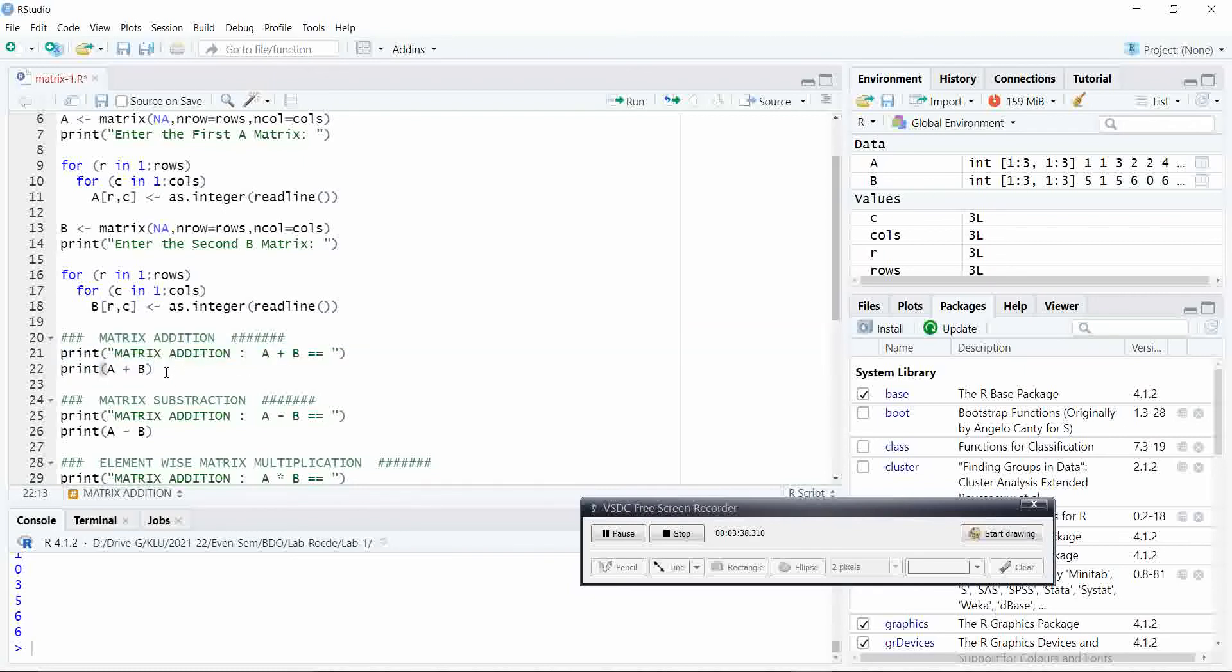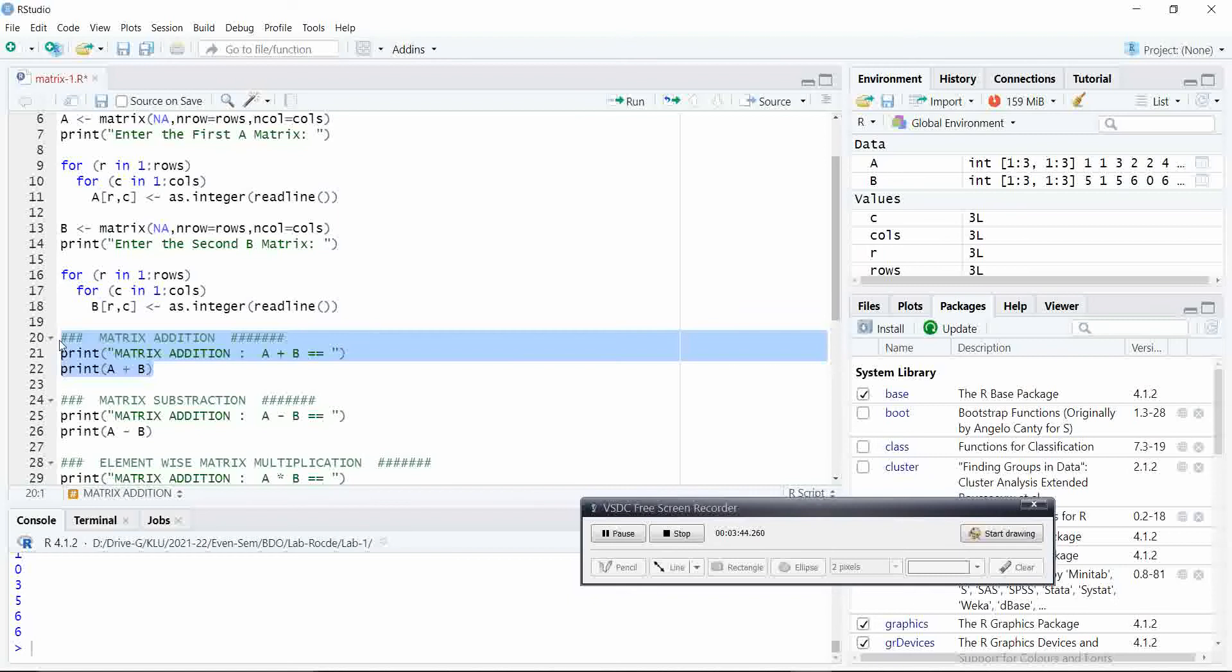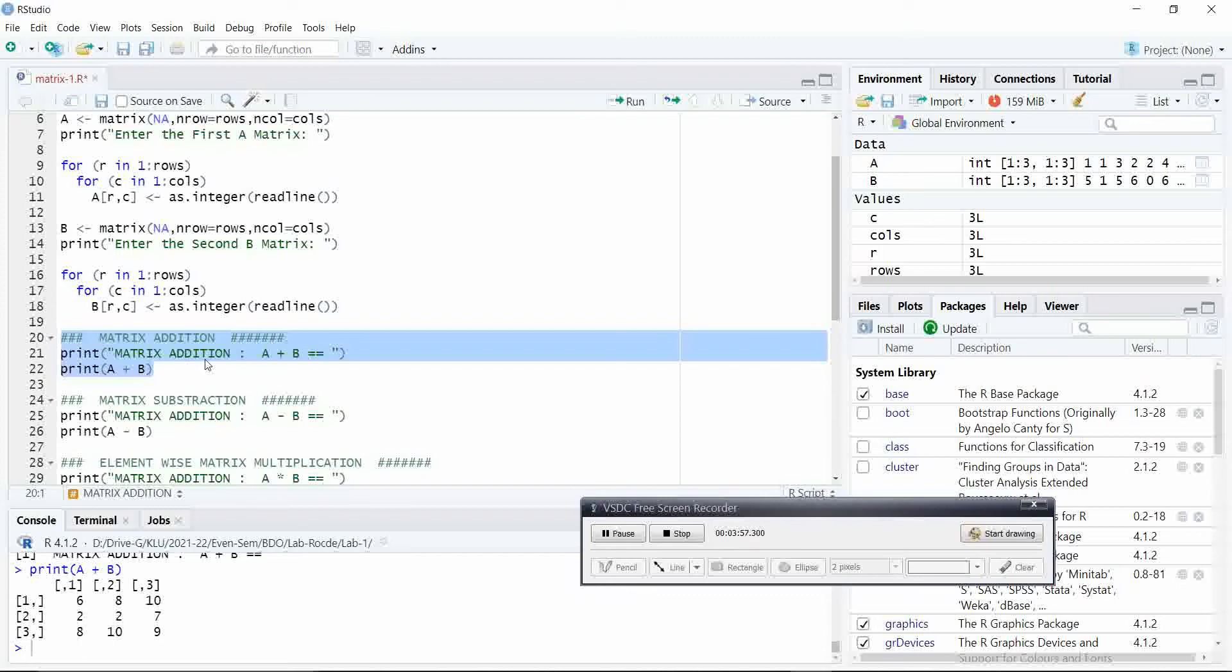For performing addition, we can use the plus symbol directly and we can print the result. Let us see. The output of the A and B matrix are six, eight, ten, two, two, seven, eight, ten, nine. That means, the addition is performed in element-wise manner and we will get the output.